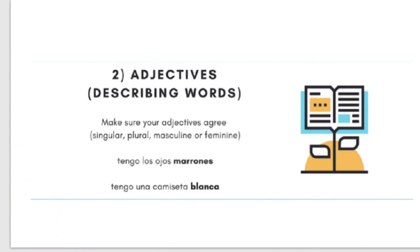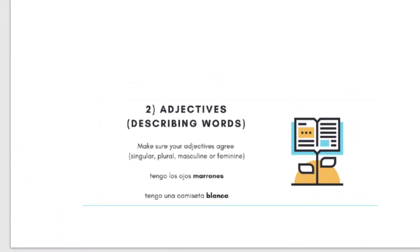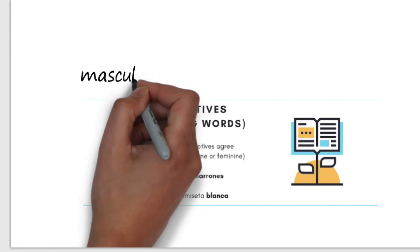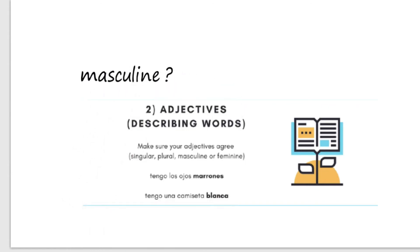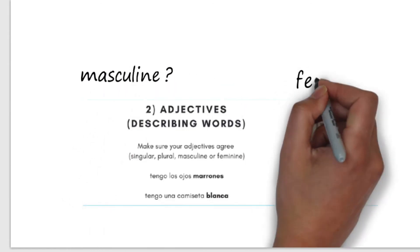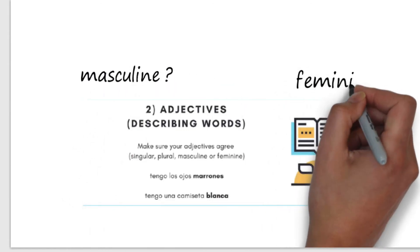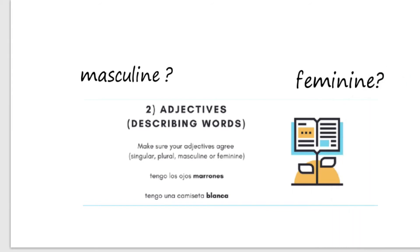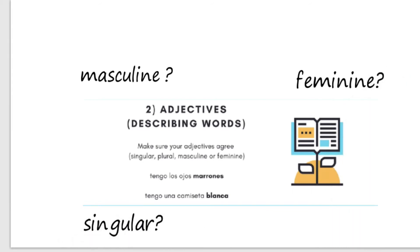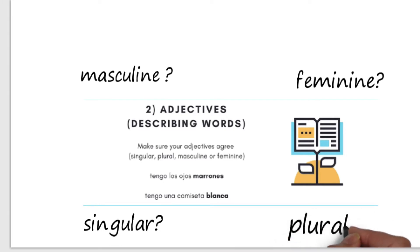Adjectives are super important — they're describing words, and you've got to know whether they should be masculine or feminine, singular or plural. There's lots going on and lots to think about with adjectives: masculine, feminine, singular, plural.